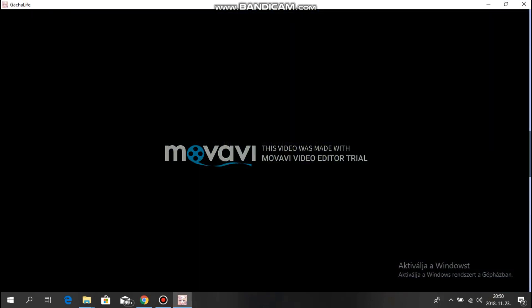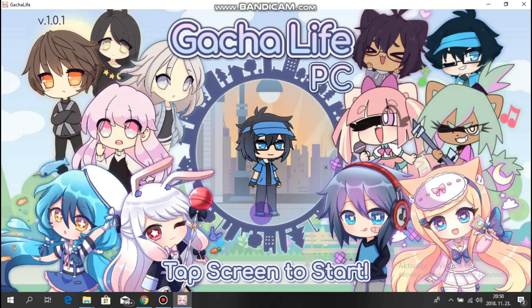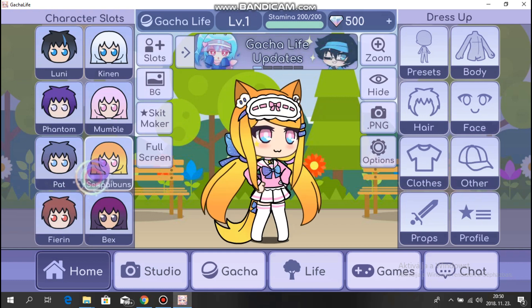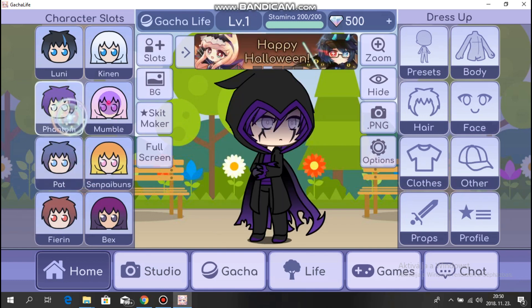And there, boom. As you can see, you have it now on PC. You can create your own character.